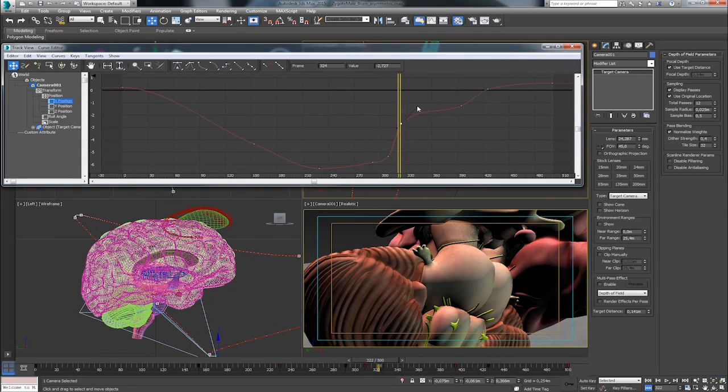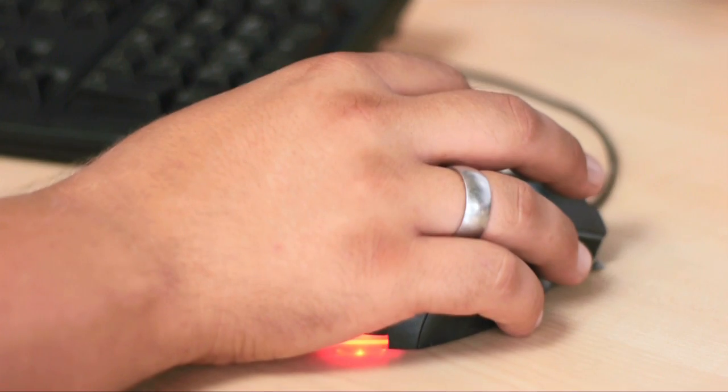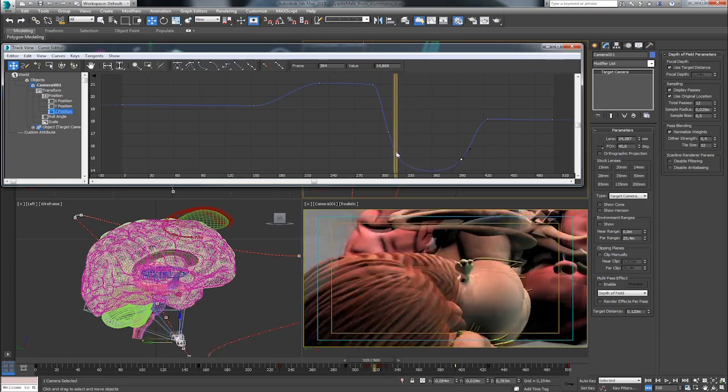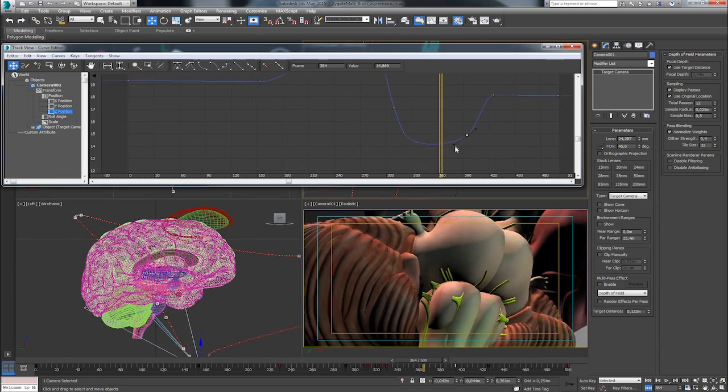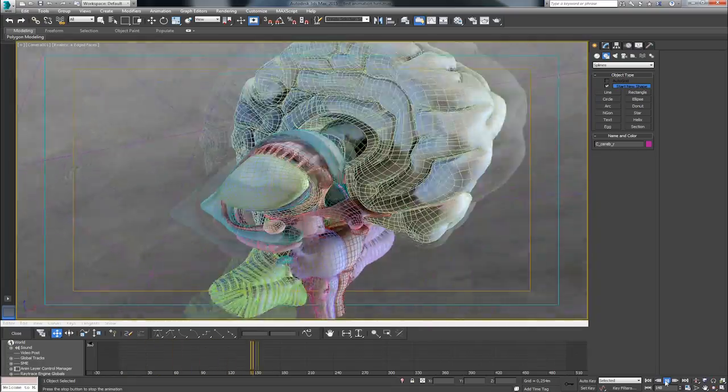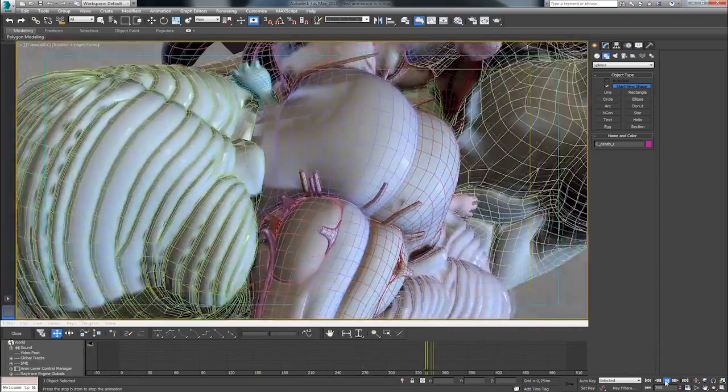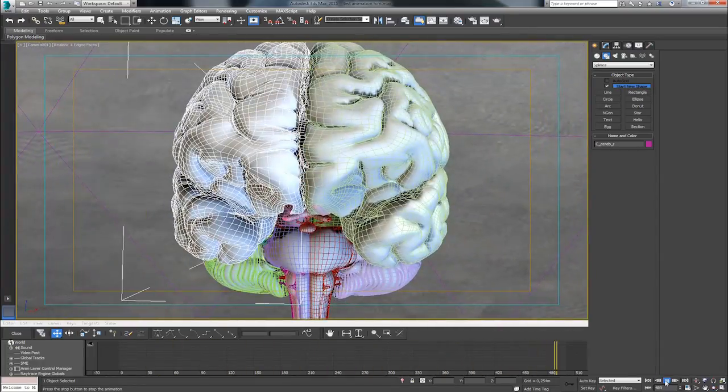However, different tasks require a very large number of these so-called key frames in order to create a realistic movement. A thorough understanding of motion sequences is therefore indispensable for a 3D animator.